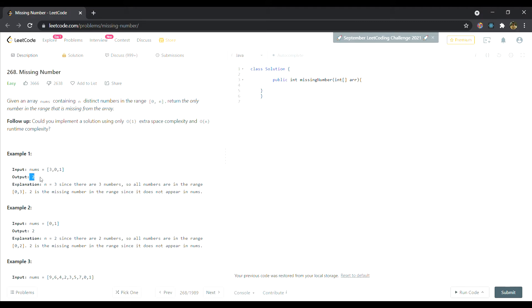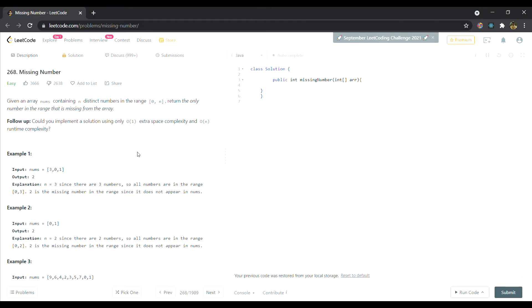So let's see an example: 3, 0, 1. First we'll sort the array in ascending order, it will become 0, 1, 3, and we have to return the element that is missing from the range. That means the continuous range is given 0 to n, and the element that is missing from between we have to return it.